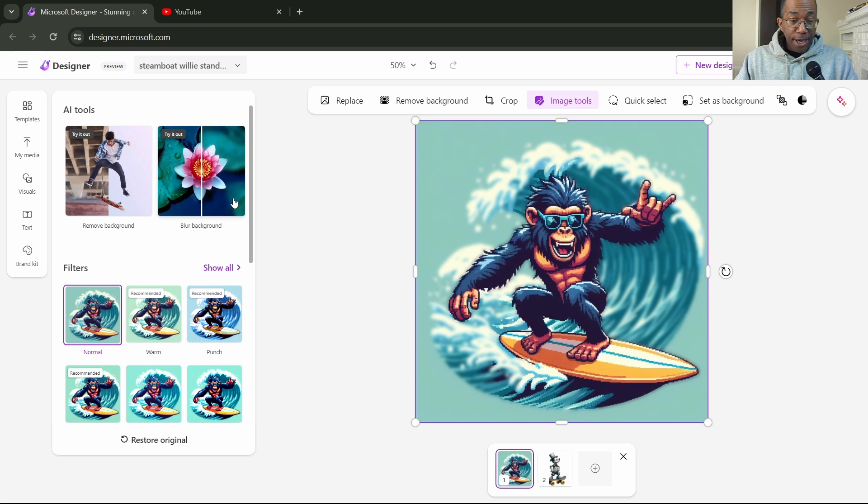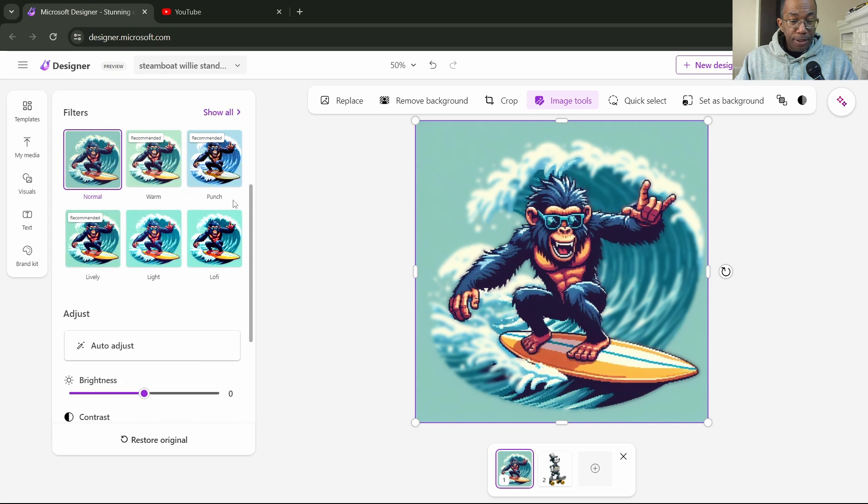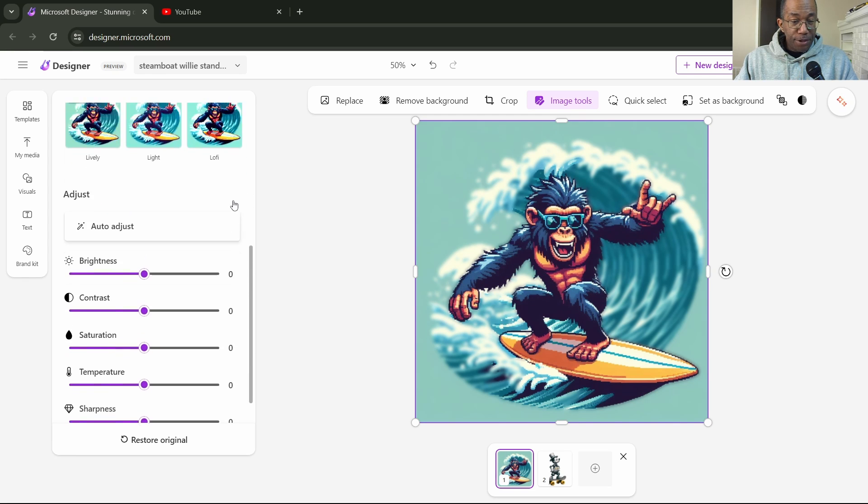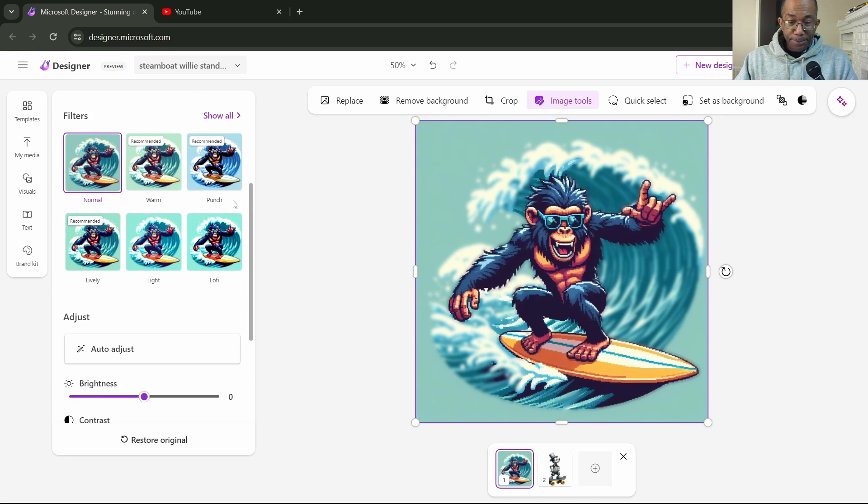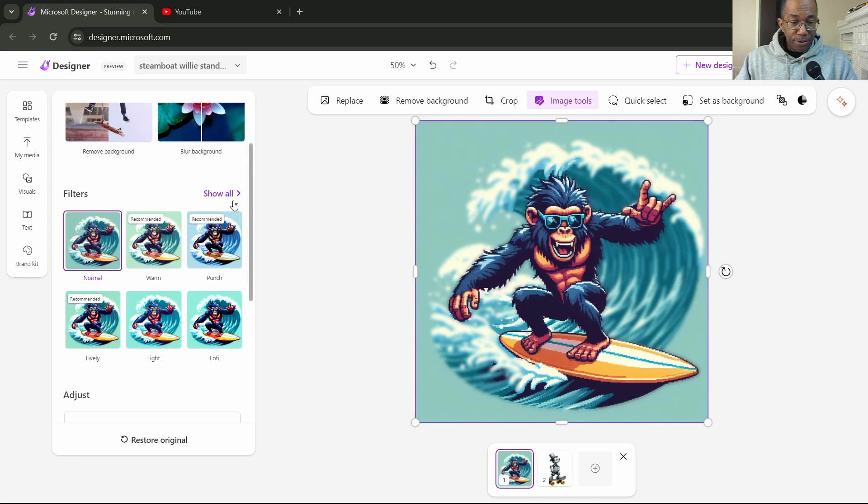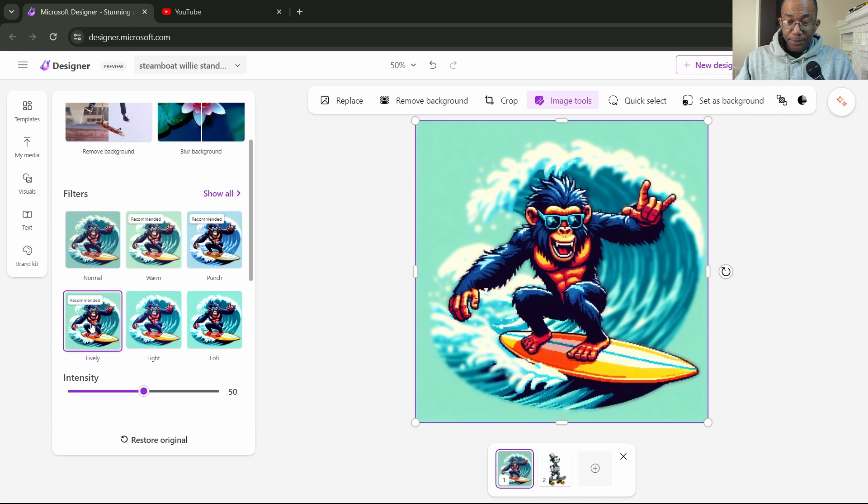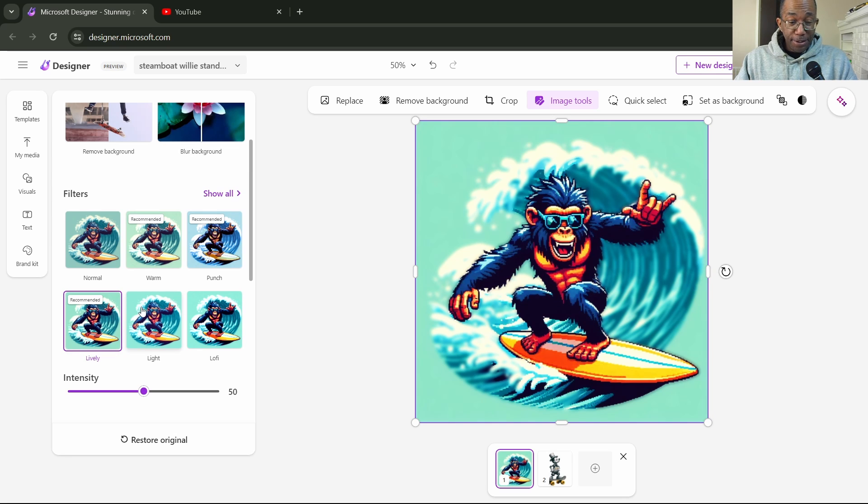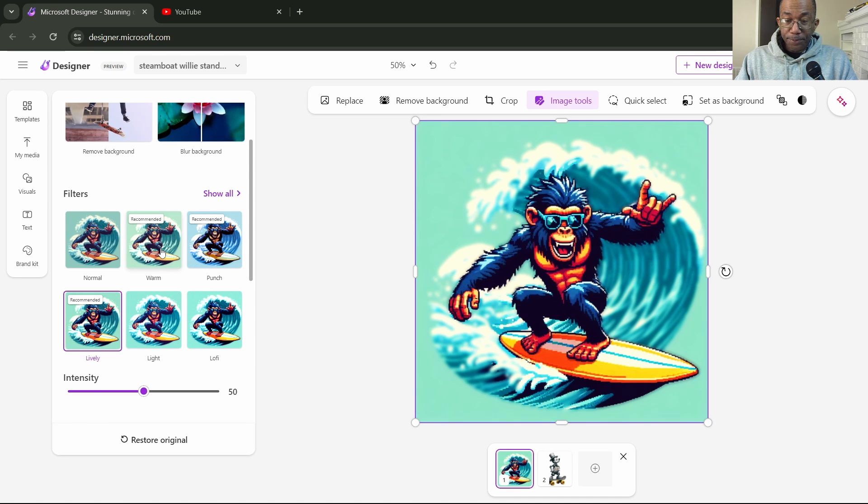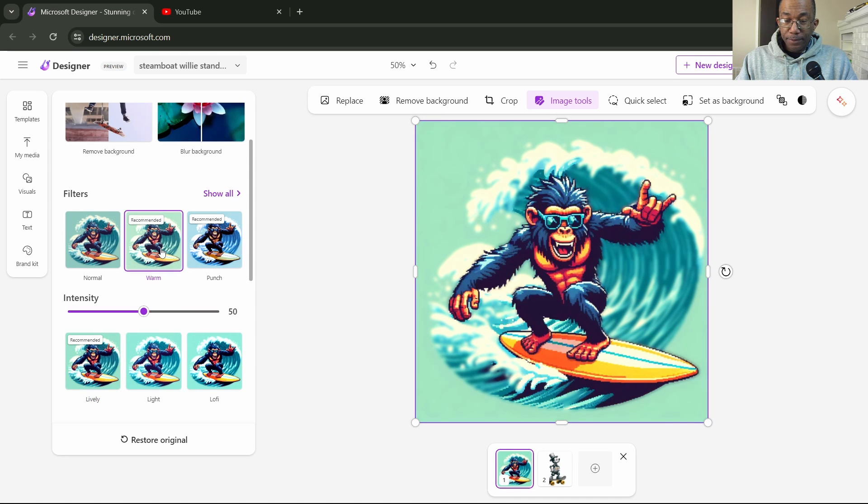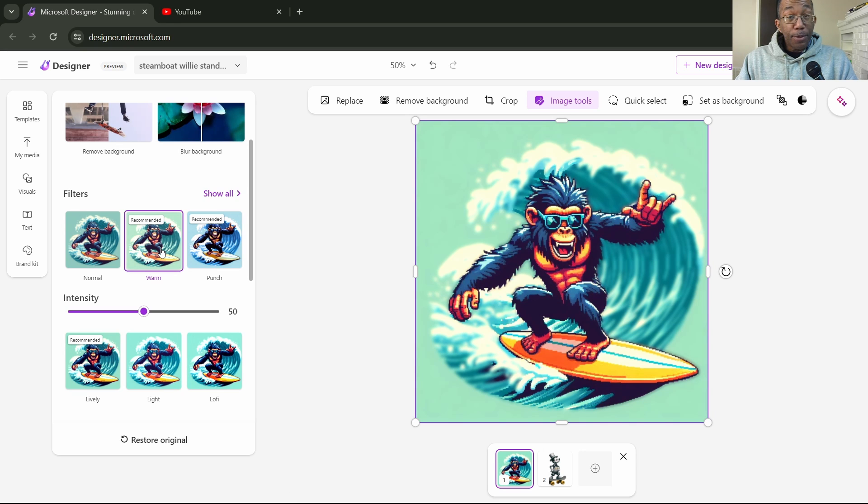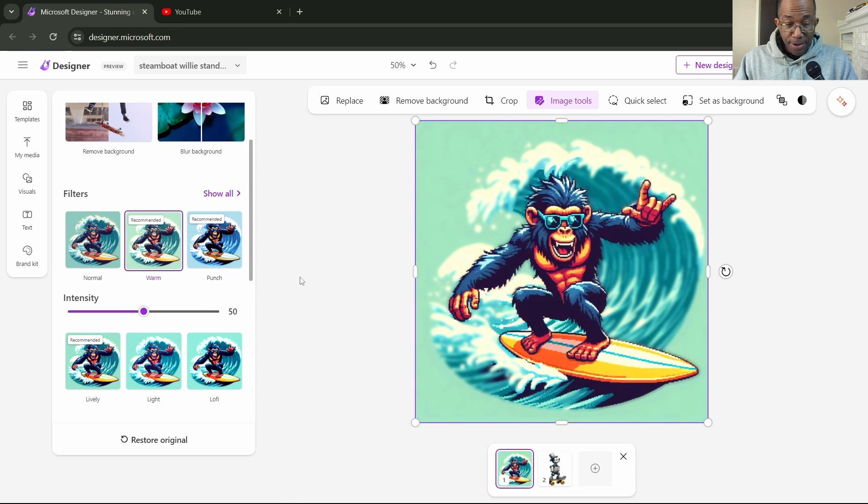So now let's try a filter here. Let's add a filter to that. Have several filters here. How about lively? Let's do lively. Change the color entirely. Looks nice. And how about warm maybe? Not bad. Not bad at all.